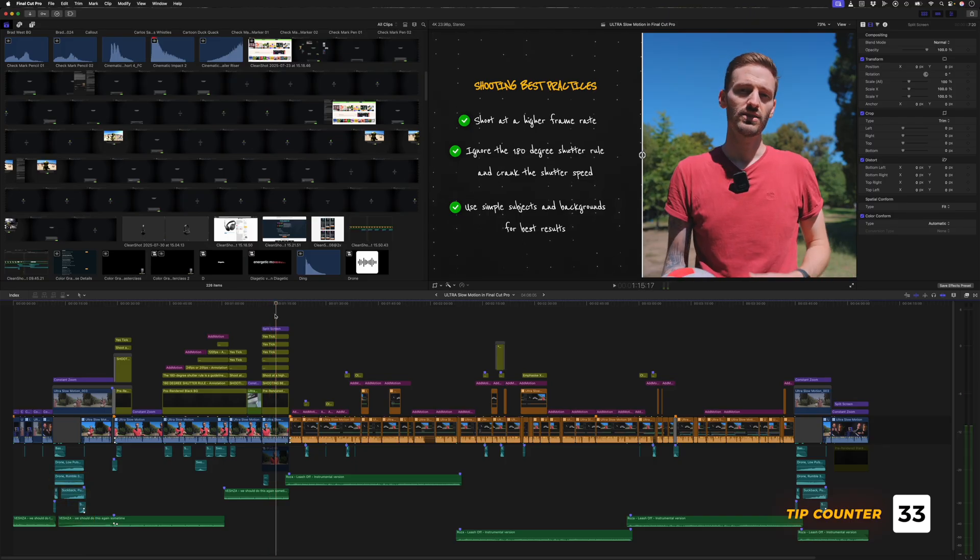If you press J or L multiple times, you can playback at double speed or even faster in both directions.